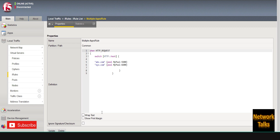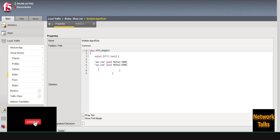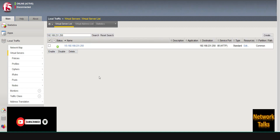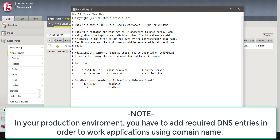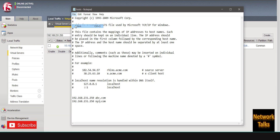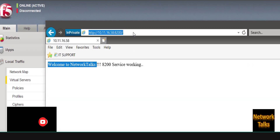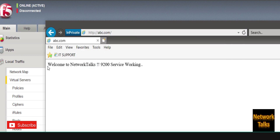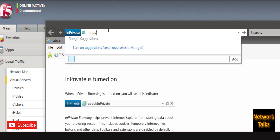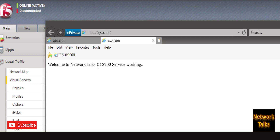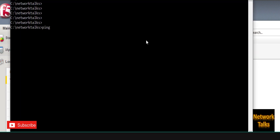To test whether the services are working, I will add localhost entries on my system for abc.com and xyz.com mapped to the virtual server IP address. In the hosts file I add 192.168.231.250 for abc.com and the same IP for xyz.com. As per the configuration, abc.com should point to port 9200 and xyz.com to port 8200. Accessing abc.com gives the page 'Welcome to Network Talks and 9200 service is working.'